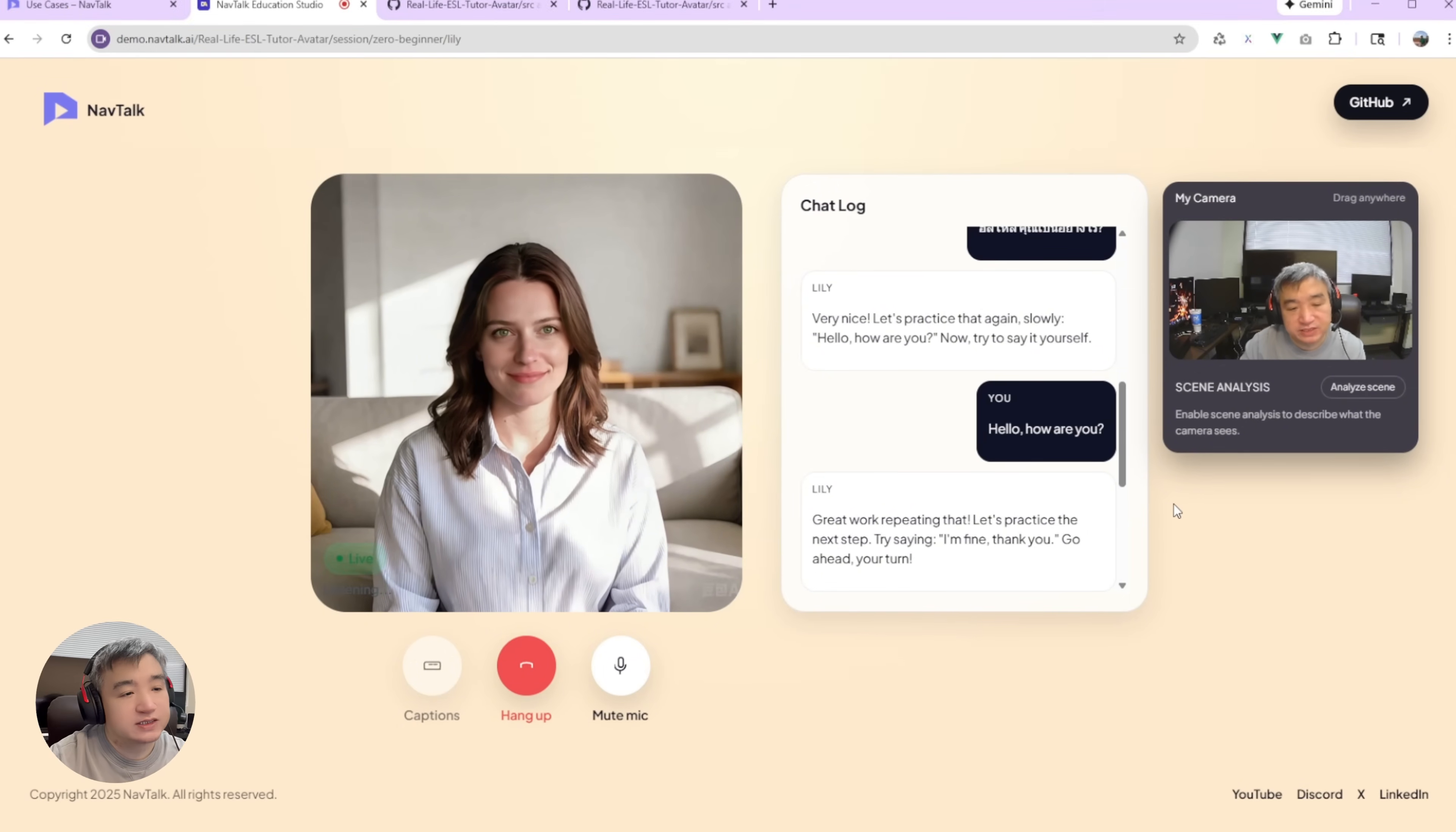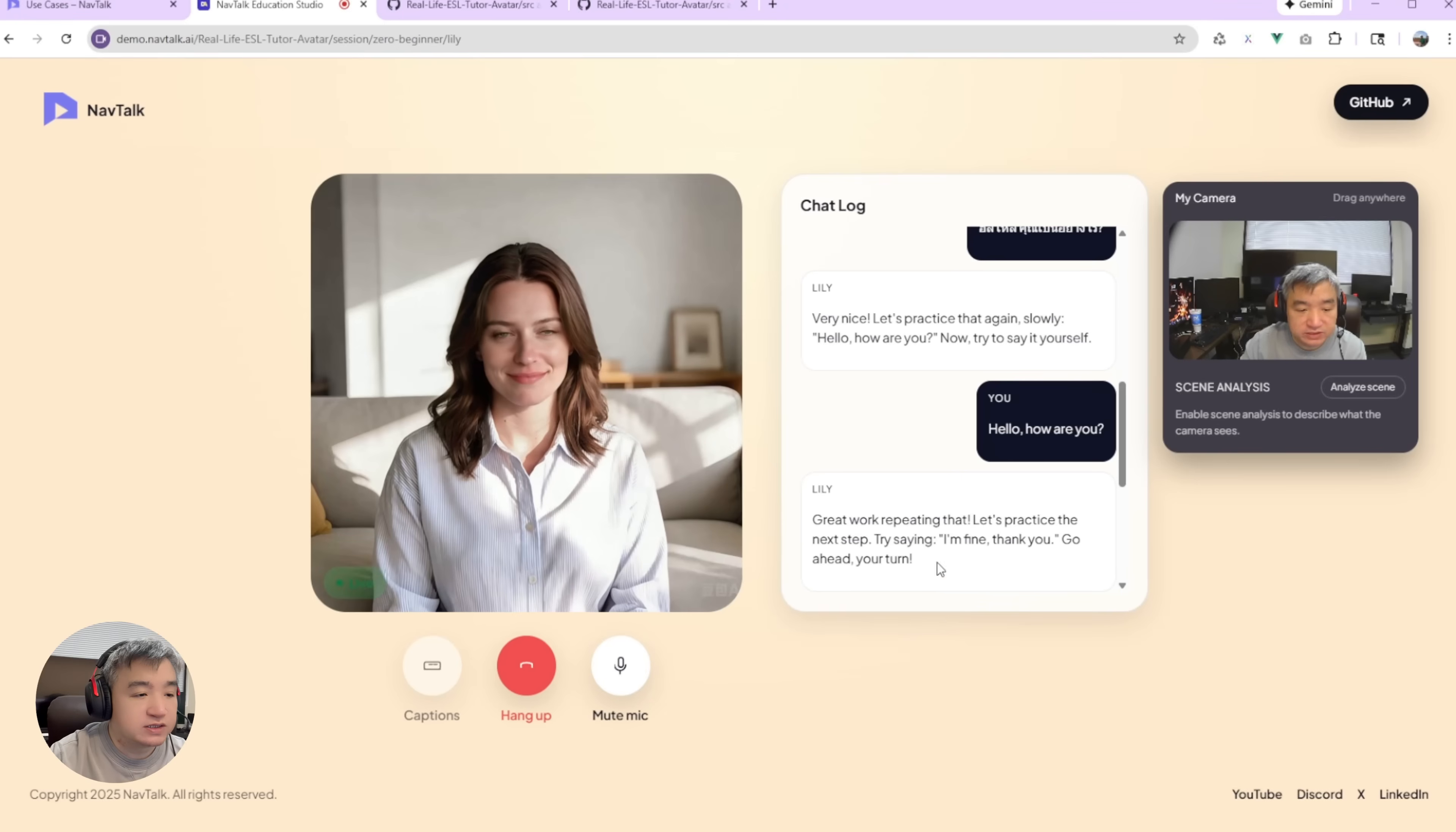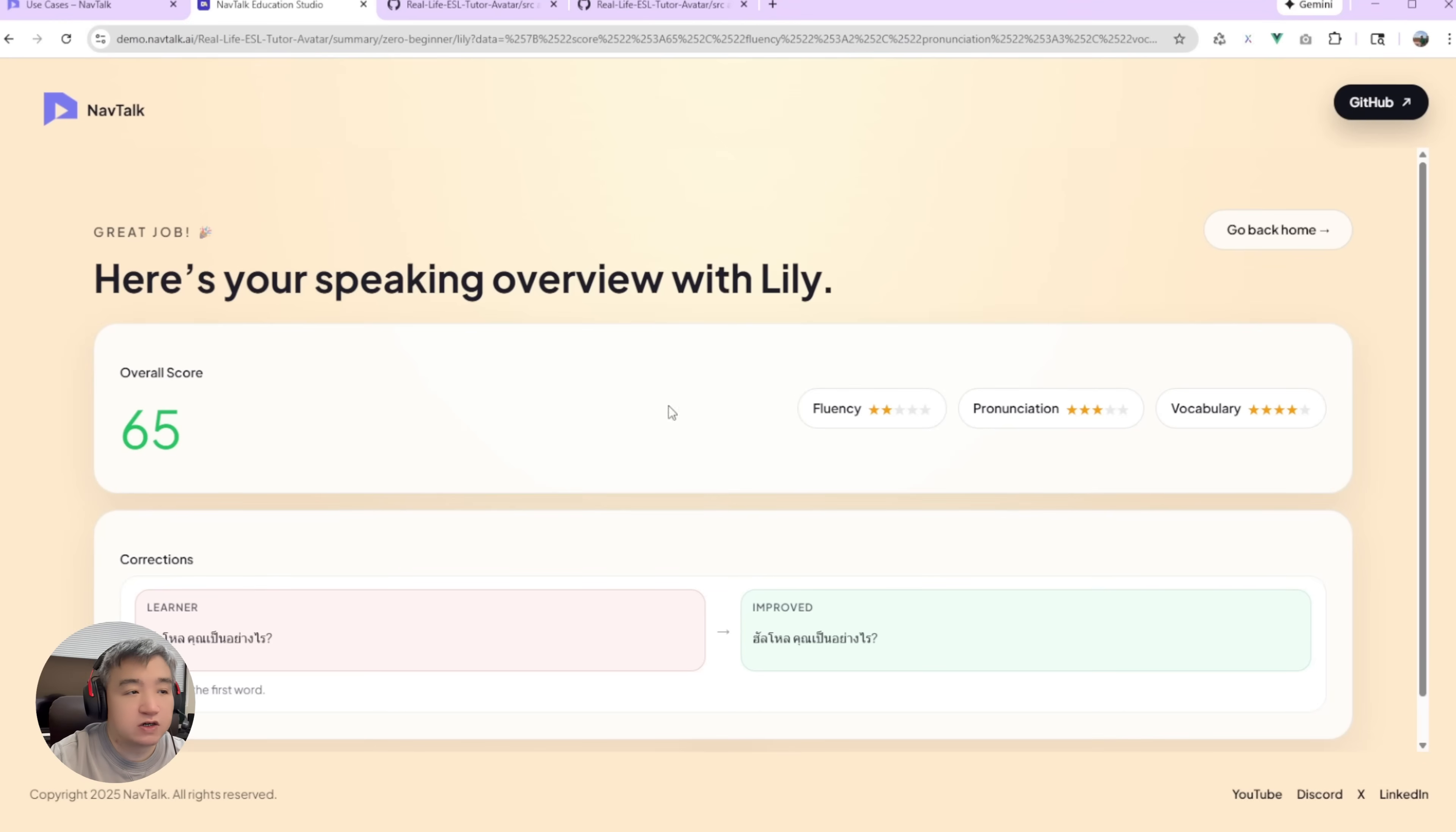So, you can see this is a very basic level of the language education. So, we call it a start. Let's, okay. Let's try another one. So, once you hang up, you will get your score. So, you will say the fluency, and the pronunciation, the vocabulary. So, a whole bunch of the summarizes over here.